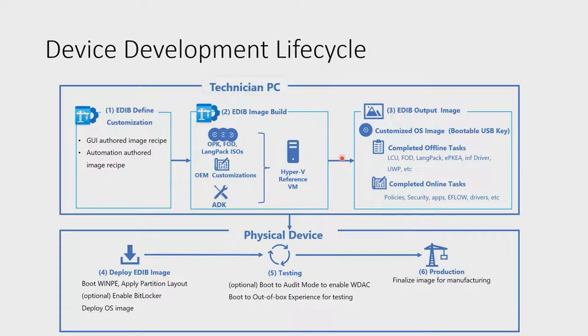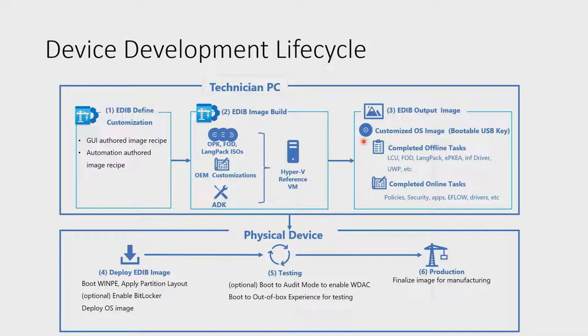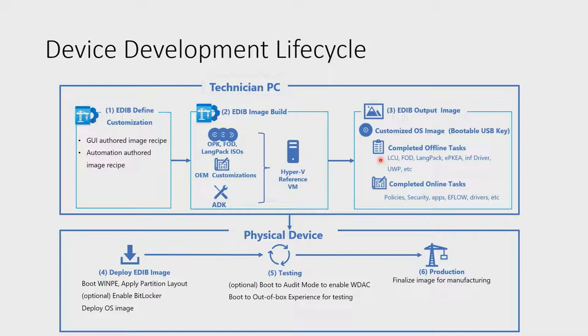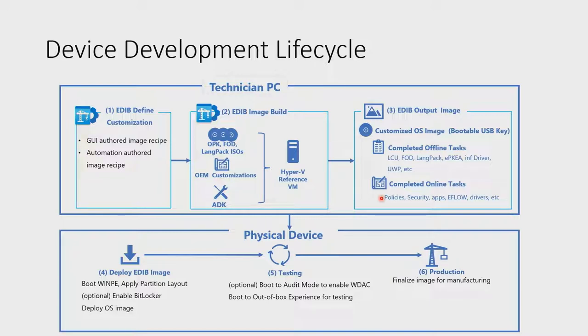So EDIB will drive through the whole process and output a fully customized OS image, which you can also use EDIB to deploy onto a bootable USB key to be later used on a physical device. The customized OS image contains now the fully completed offline tasks. This includes updates, feature on demand installations, language pack installations, product keys, drivers, as well as some of the app installations, just to name a few. It also contains the online completed tasks, including applying OS and security policies, installing and packaging Win32 applications, eFlow, as well as drivers, just to name a few as well.